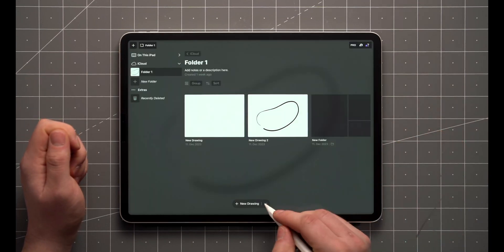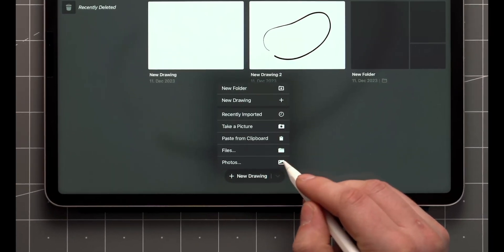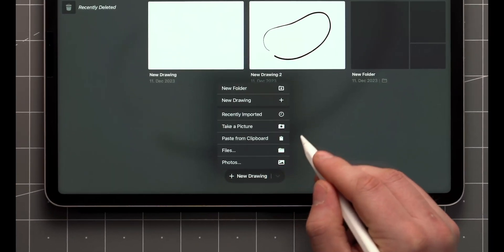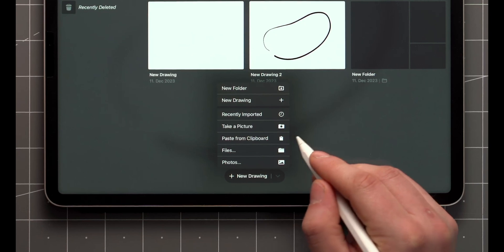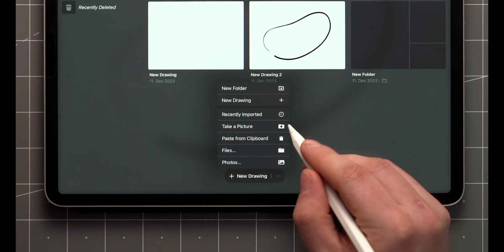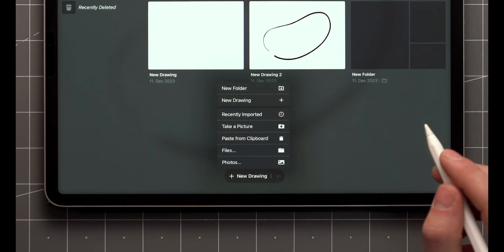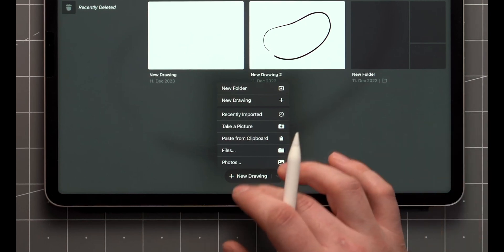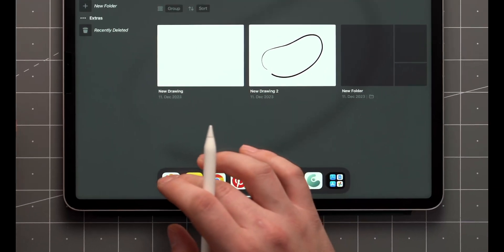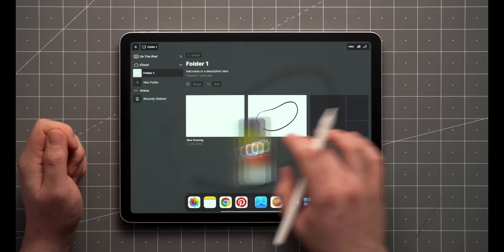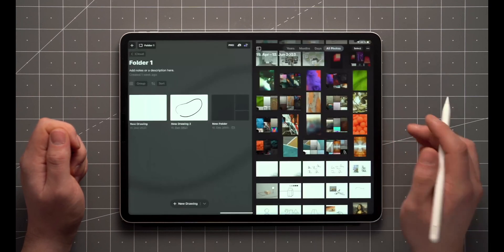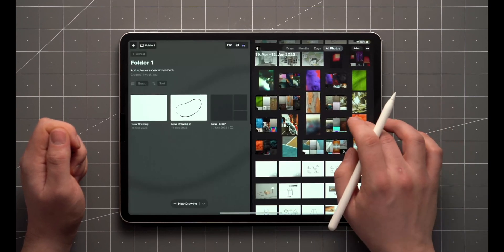You can also import from photos or files, paste from the clipboard, or take a quick photo to start drawing on. Alternatively, you can drag and drop photos and files directly onto the Gallery.